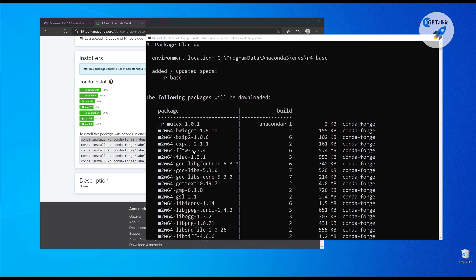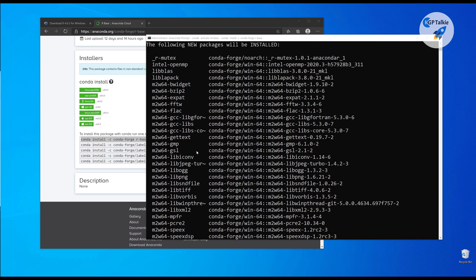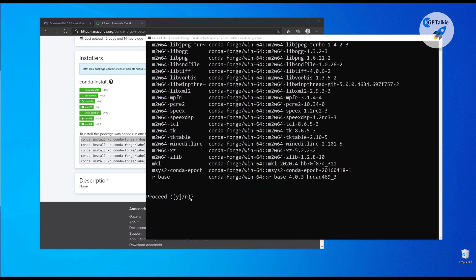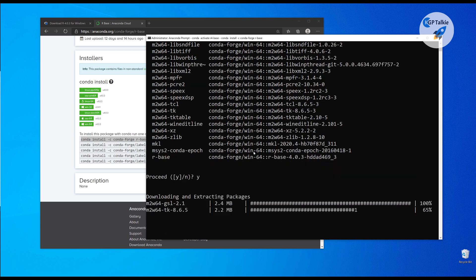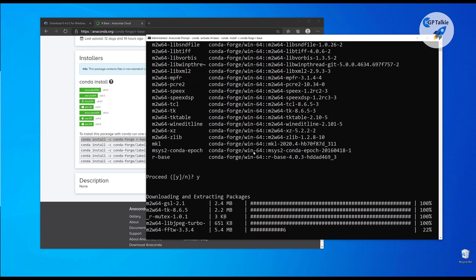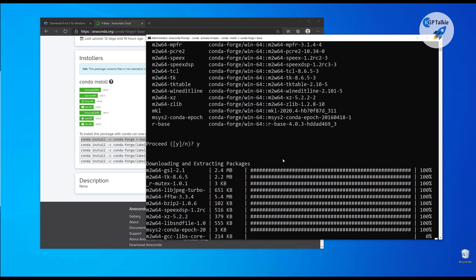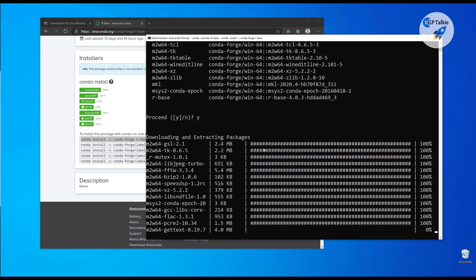It says that it needs to install all these packages in your base, and if you notice in the last of this list it has R base 4.0.3. That means we are going to install here R4. Just put here Y, and now it is going to install R4.